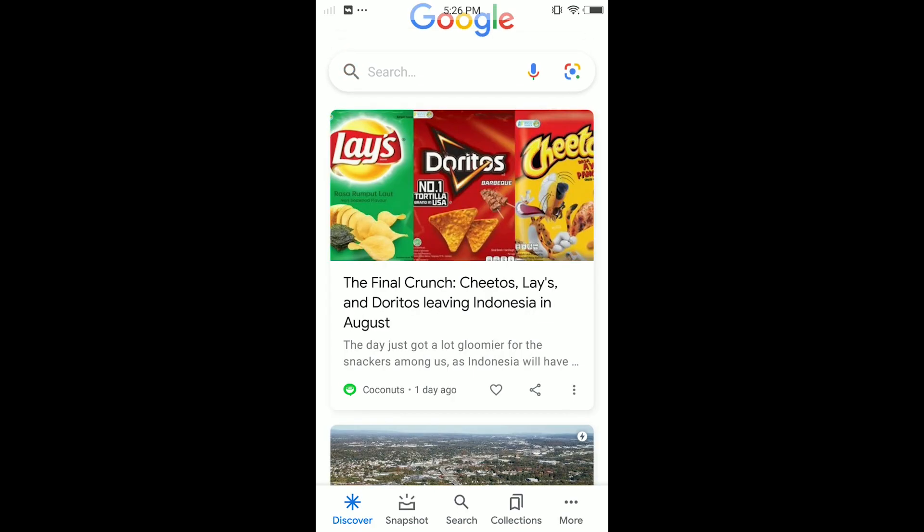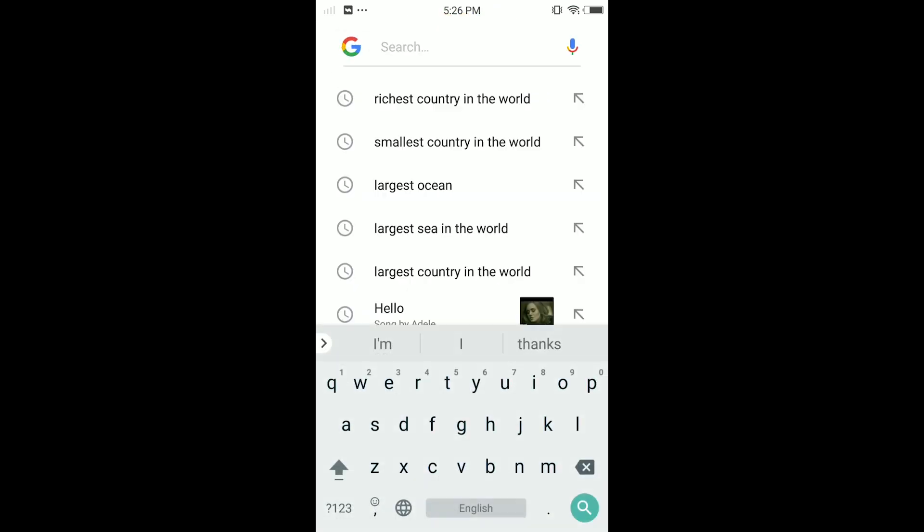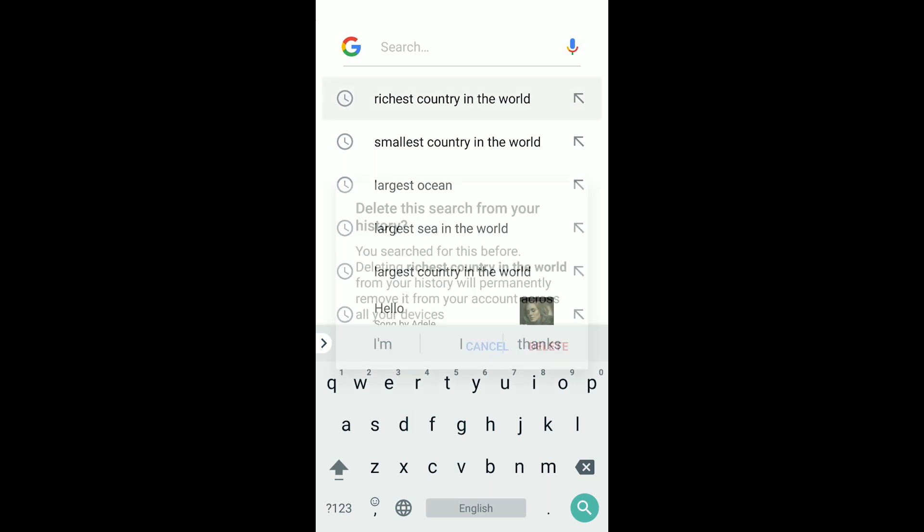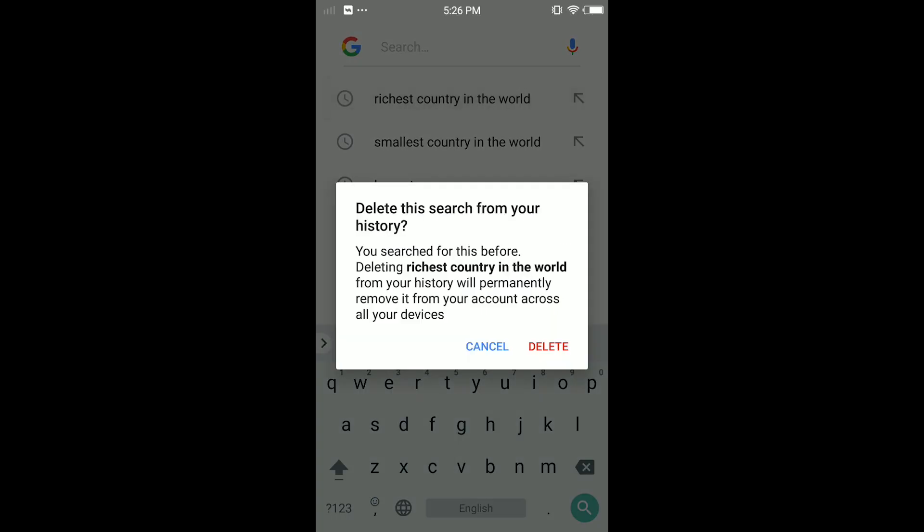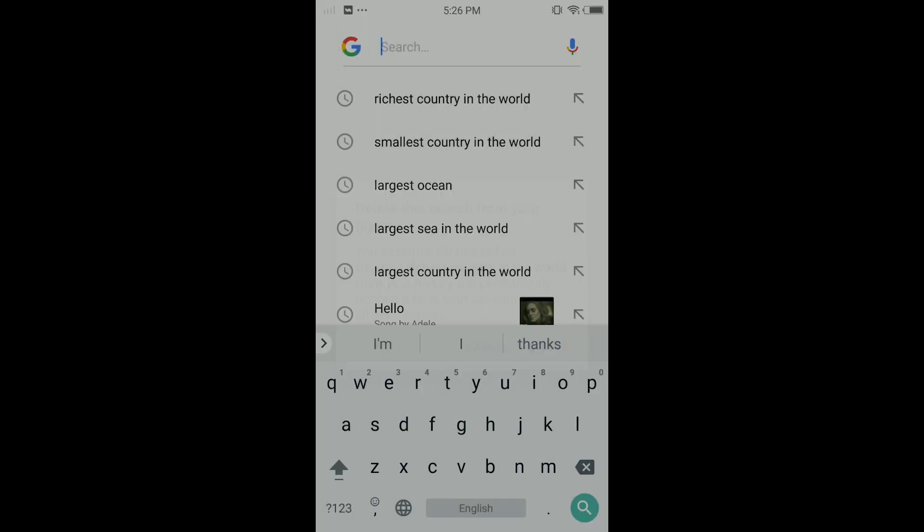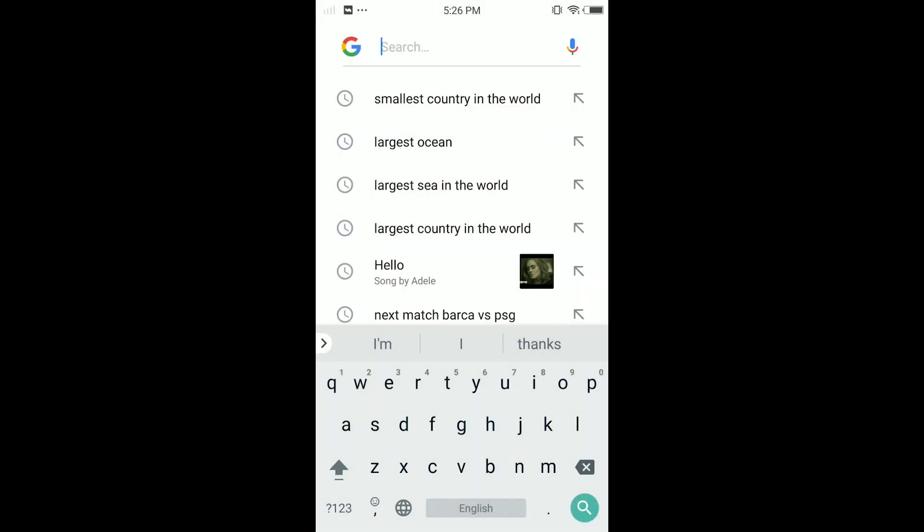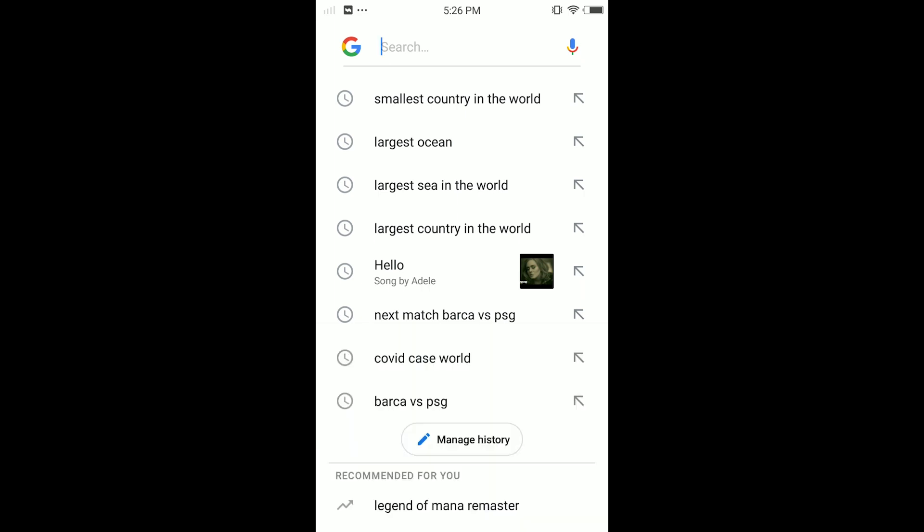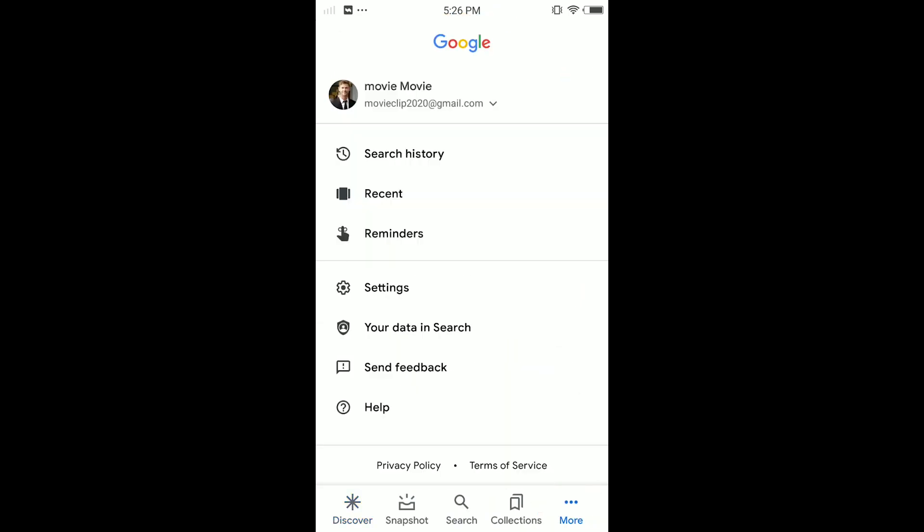And here, come back and tap on More. You can delete one by one also by pressing on this one, you can tap Delete. But you cannot delete all from here. If you want to delete all, tap on More.